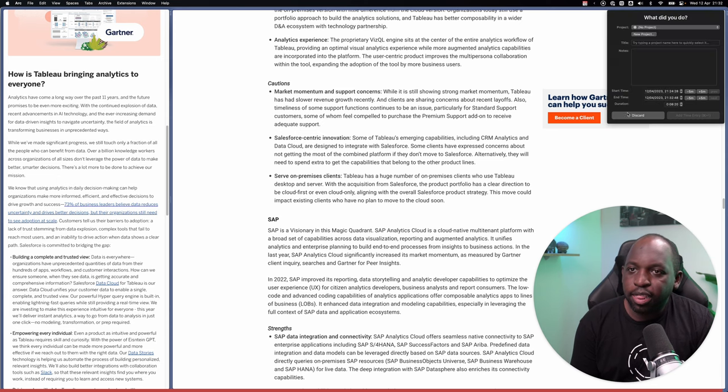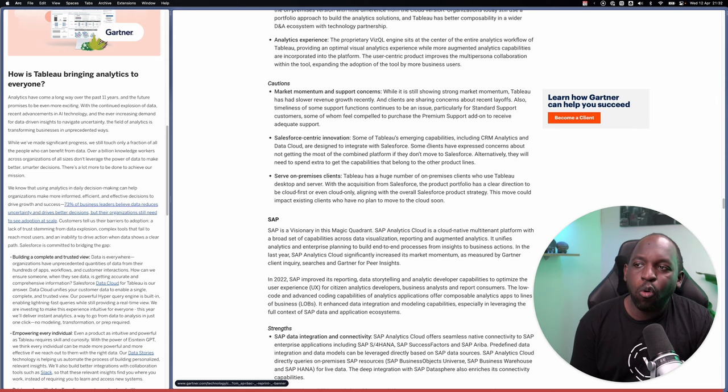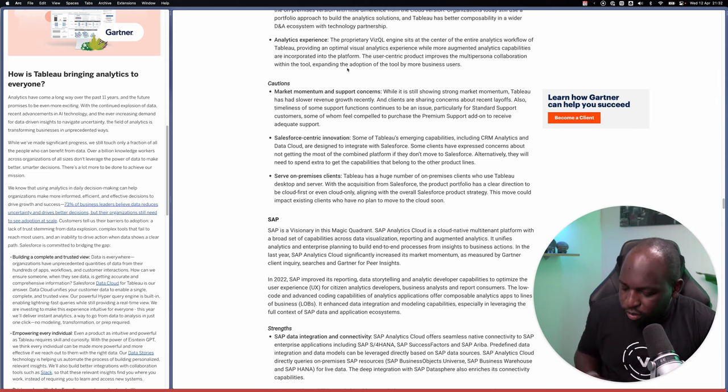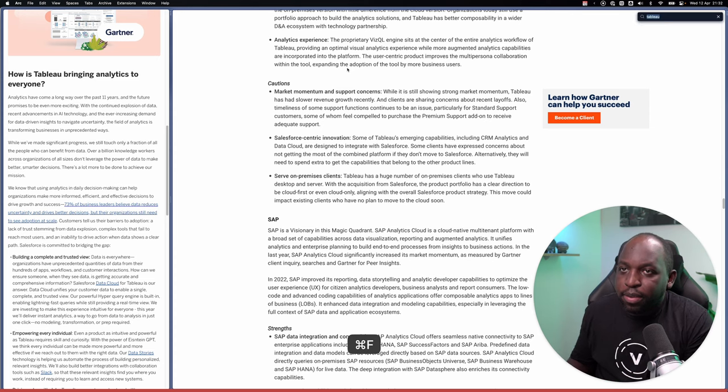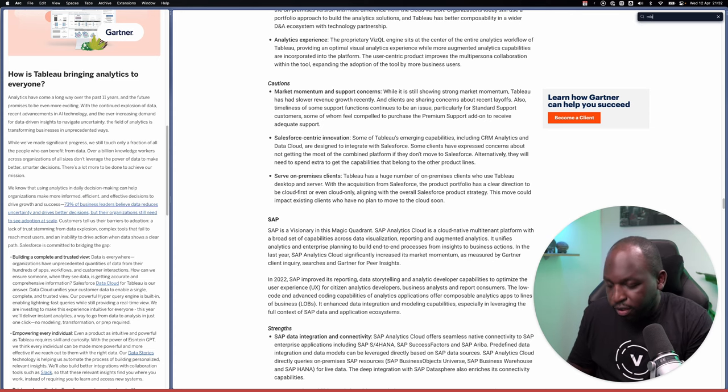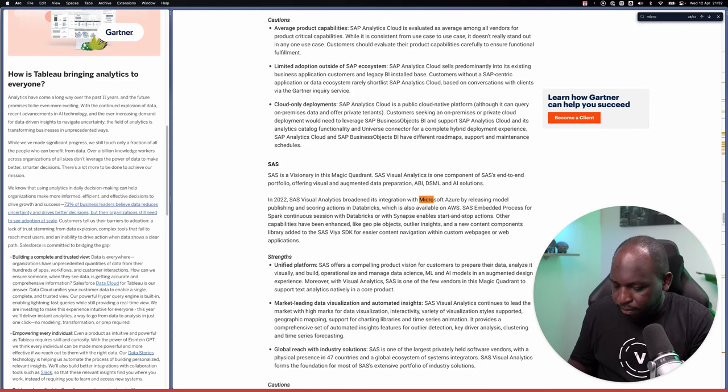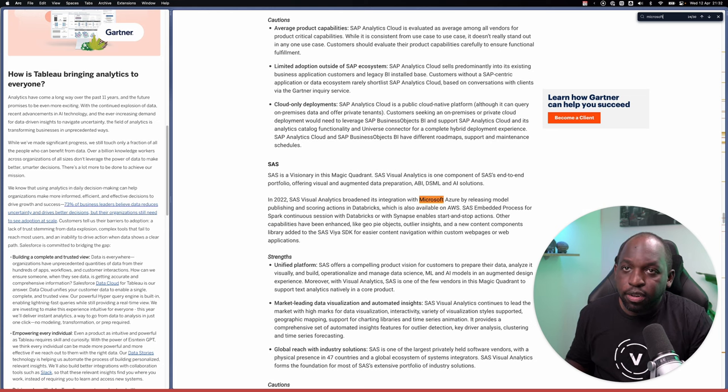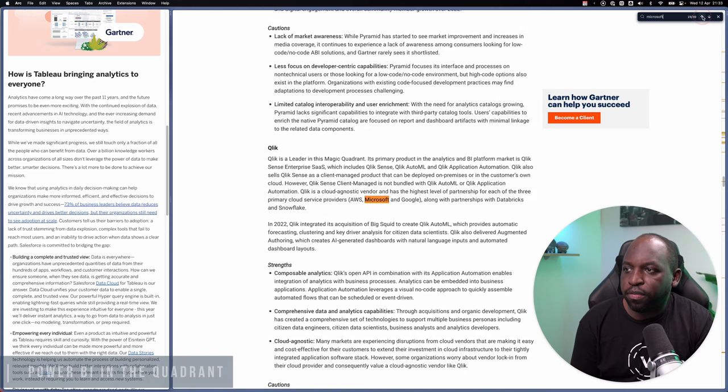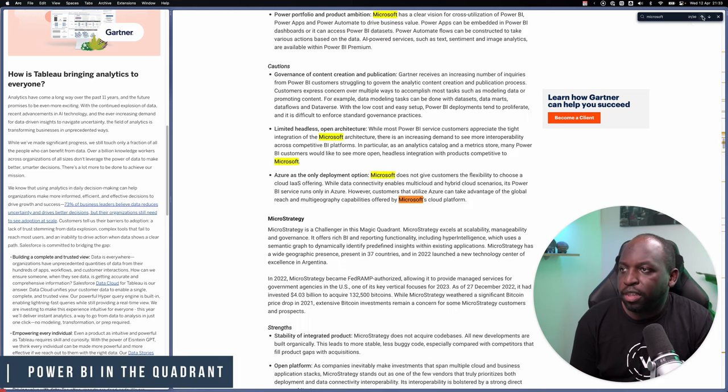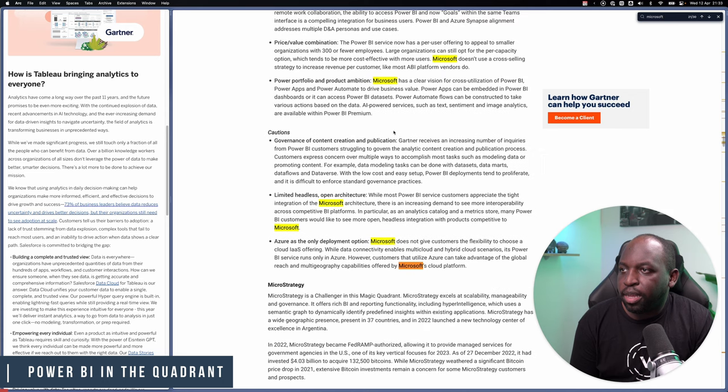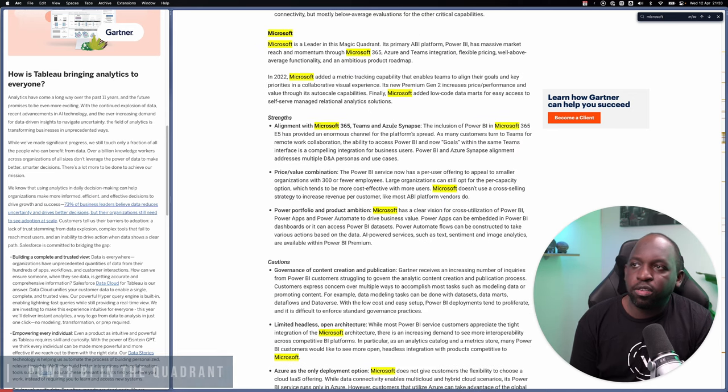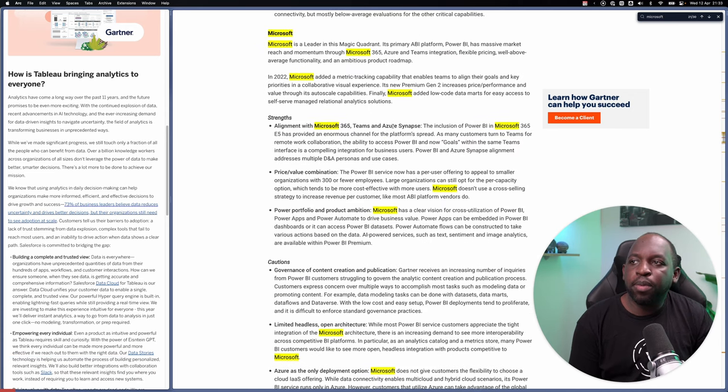That's the Tableau section of the report. Now, the thing I'm always interested in is what do they say about Microsoft? So let me go ahead and find Microsoft. And I think this is it. Microsoft. Here you go. Microsoft is a leader in this magic quadrant.